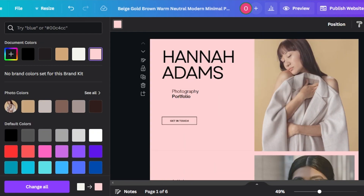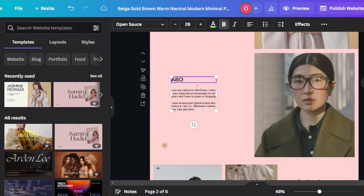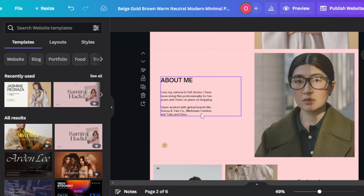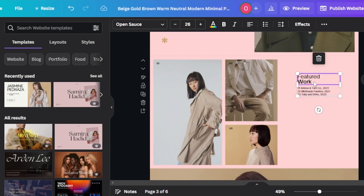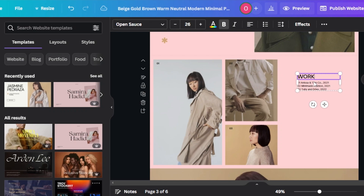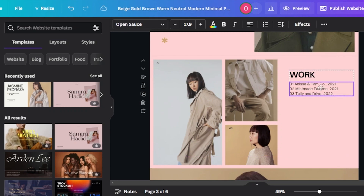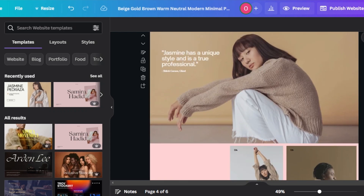Now you can see it looks very different. Then you will change the text. For the first page I changed the text already. Then we have artist biography — I want to add an about me page instead, so we're going to go with about me. You can see the text here is very limited; we can expand the text a little bit and add more. Moving on, we have featured work — you can add some of your work here. And then we have an image as a background, so let's change the images now.